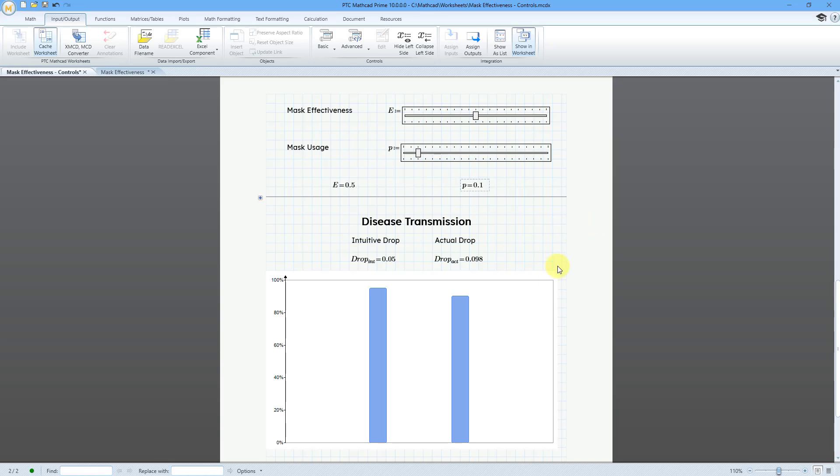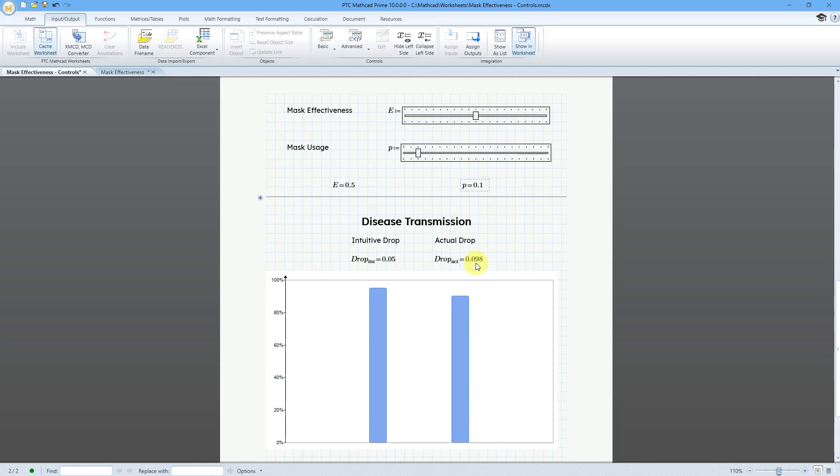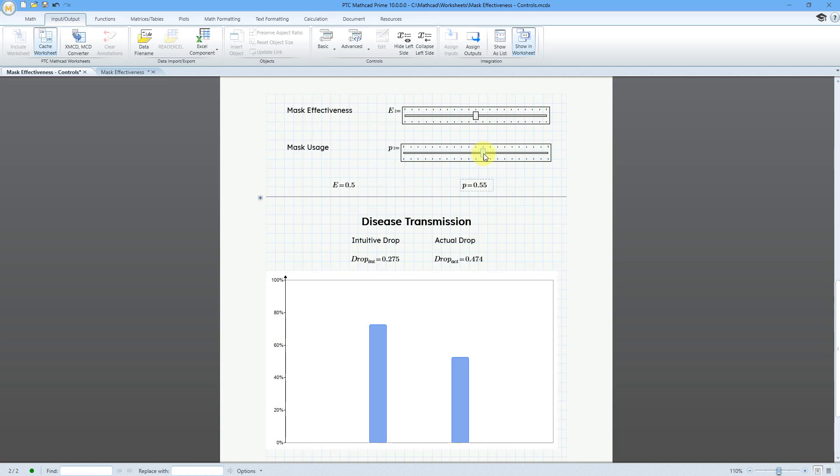Let me slide back down over here. We can see my graph that I have. Let's say that you are using a mask that is 50% effective, but only 10% of the population is using masks. The intuitive drop is only 5%. You have 95% disease transmission, but you're actually getting a drop of almost 10%. It is roughly around 90%. Here we can see as more people use masks, we're actually seeing a higher drop in transmission.